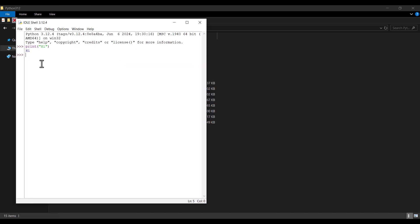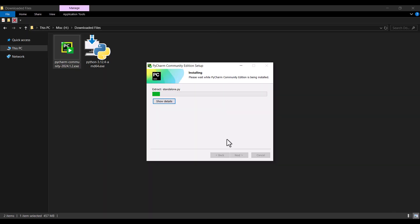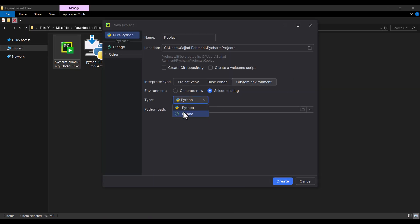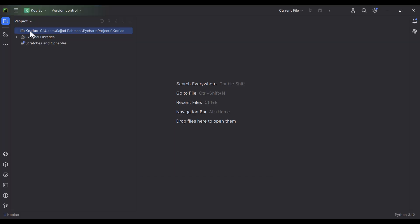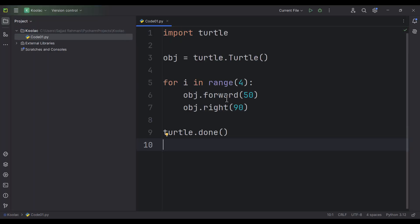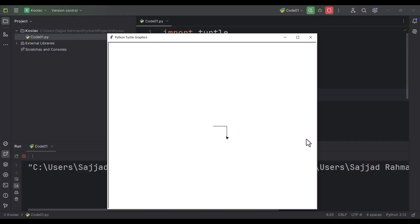For the last six years, I've been using Python. So in this video, I'm going to tell you the proper way to install Python and PyCharm so that you don't encounter any problems.